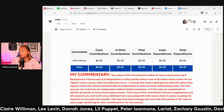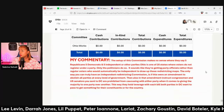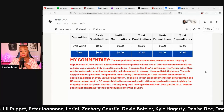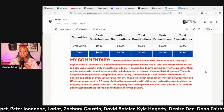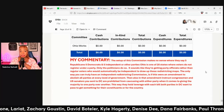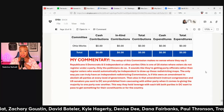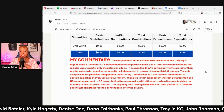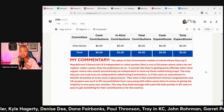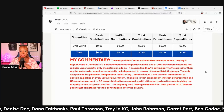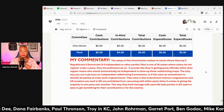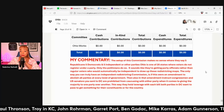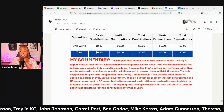There's a note from Roger: the setup of this commission makes no sense where they say five Republicans, five Democrats, and five independents or other parties. Ohio is one of 20 states where voters don't have to register under a party.